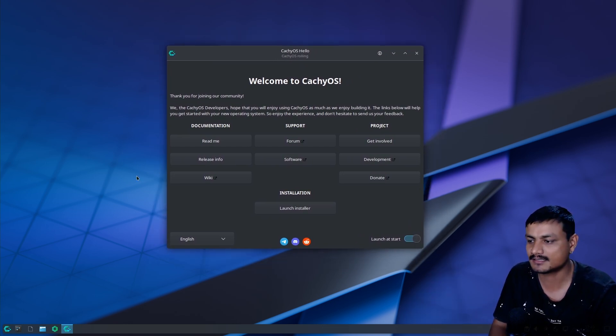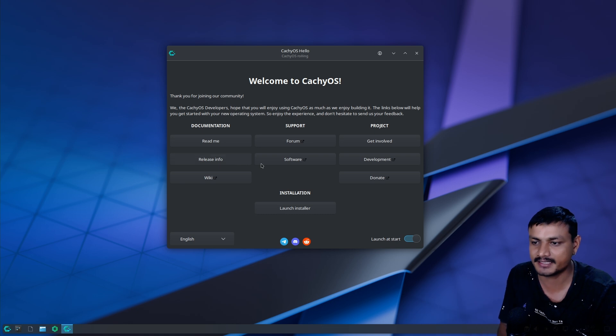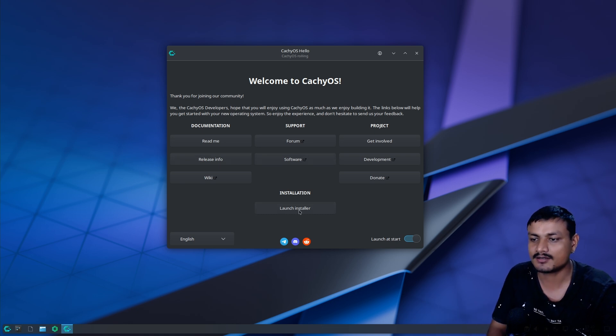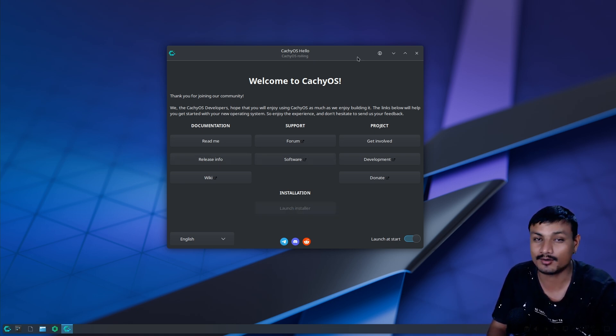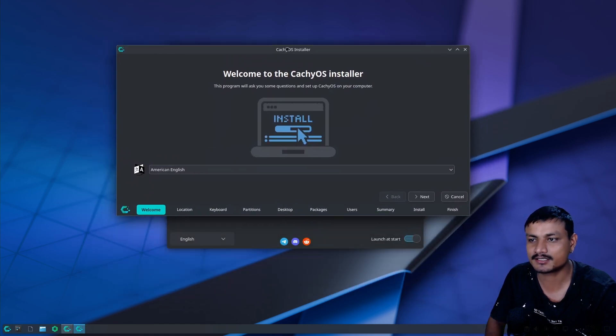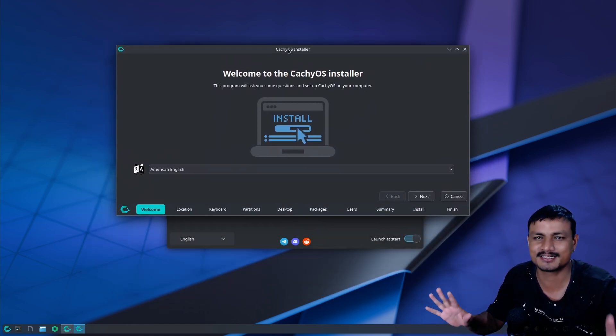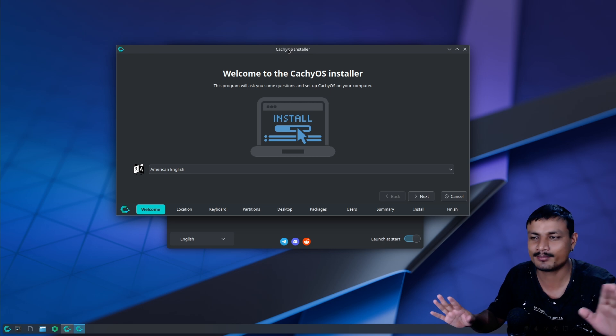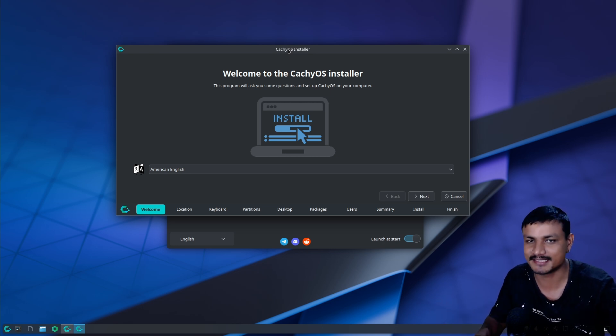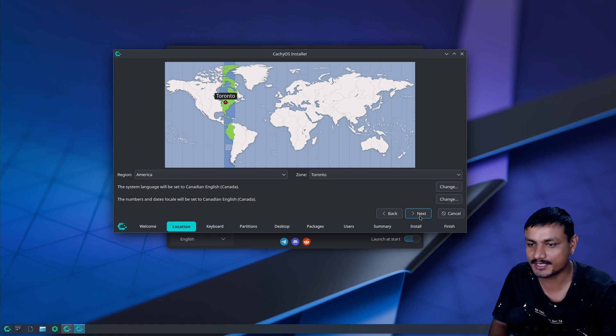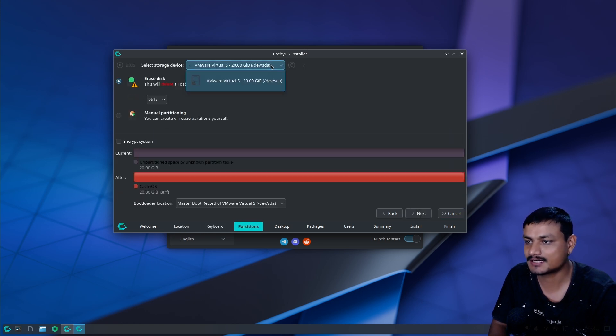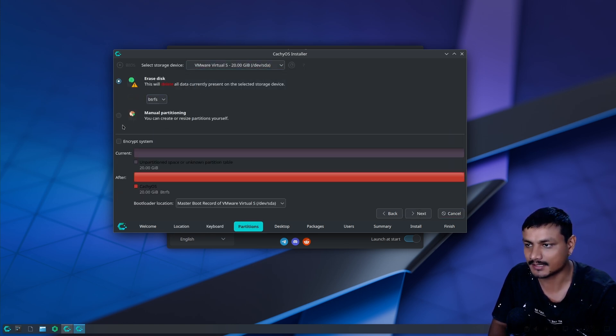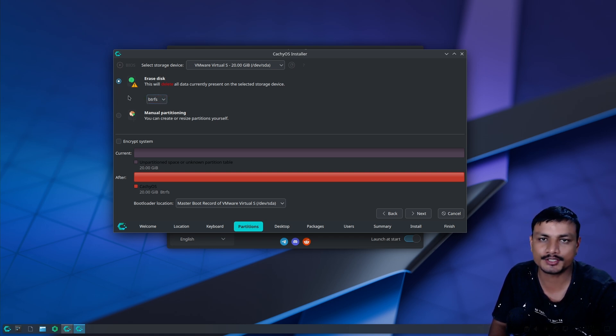Once you boot into the OS, this is what it's going to look like. This is basically a live CD where you can launch the installer. Make sure you're connected to the internet as this is an online installer. Let me give you guys a quick tutorial on how to install CachyOS. You select your language, location, time zone, keyboard layout, and then you have to select the disk where you want to install it. If you have Windows already installed, you will also see an option to do a dual boot.